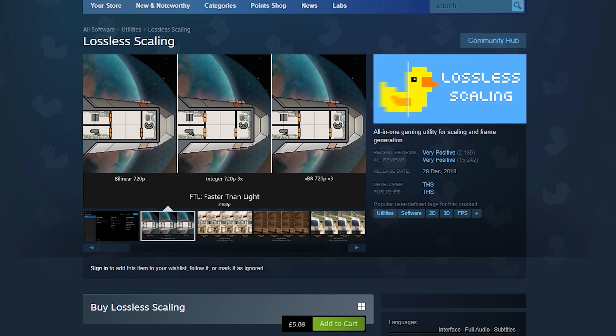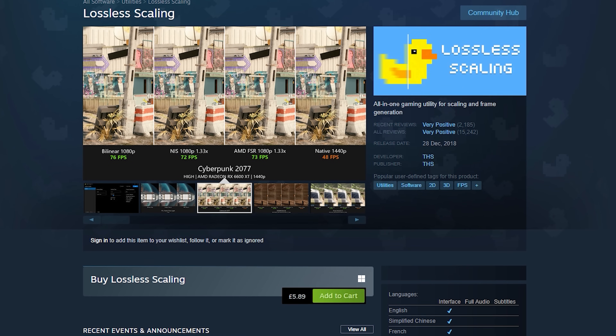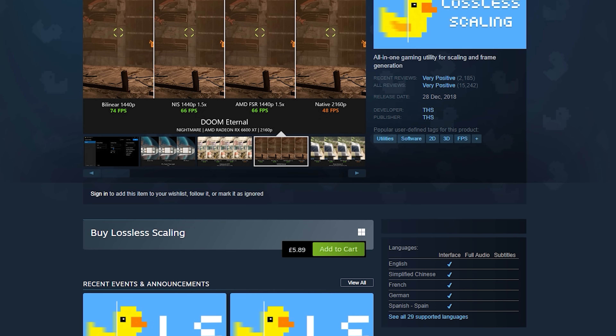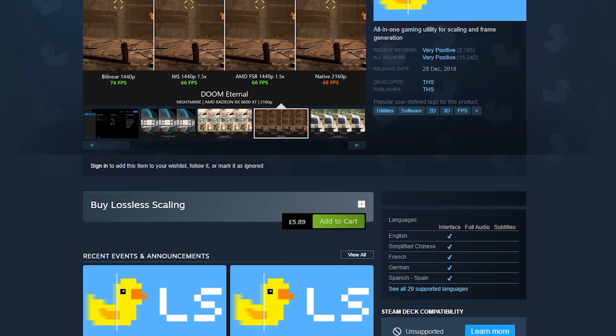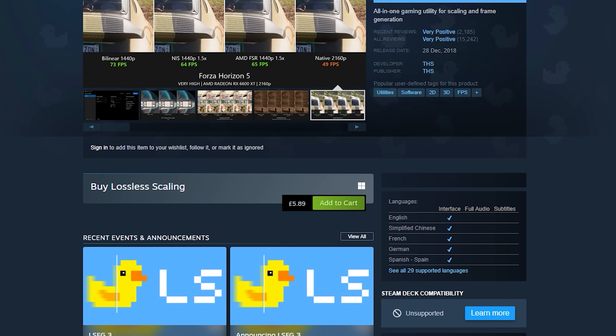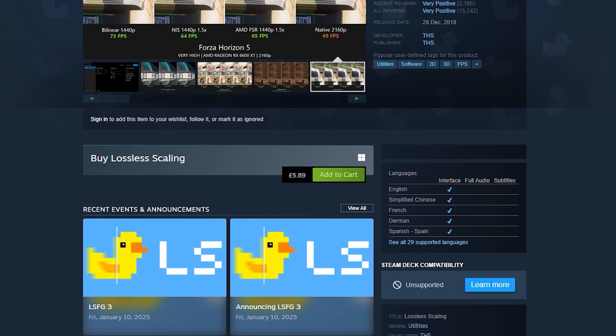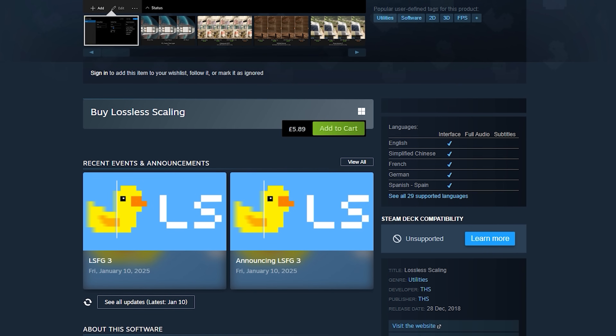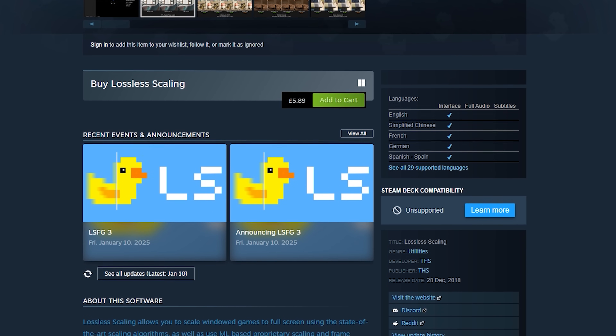If you don't know what Lossless Scaling Frame Gen is, Lossless Scaling is a paid app on Steam which is about eight dollars - around five pounds ninety here in the UK. It's not just frame generation; there are upscalers and other stuff, and it lets you tweak it more so than AFMF2, so it could be seen as slightly better. A lot of people prefer this - I'll let you be the judge of that. Let's check it out, see how to use it, and test it in Resident Evil 4 Remake.